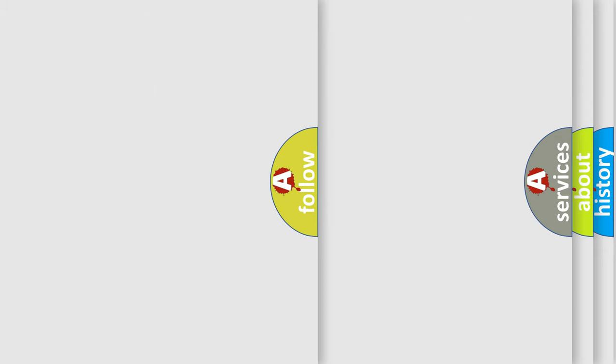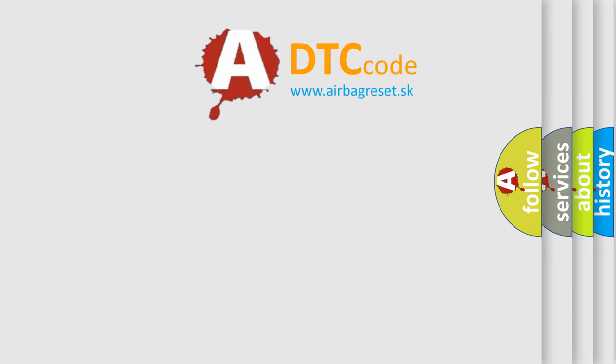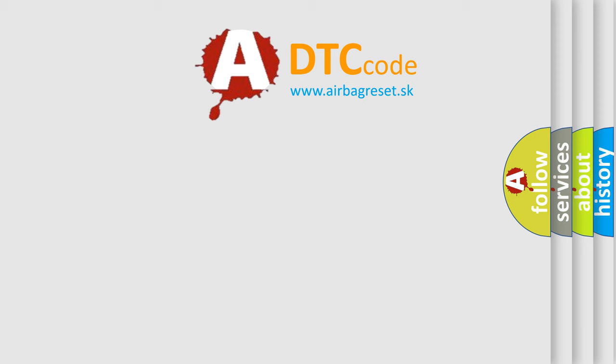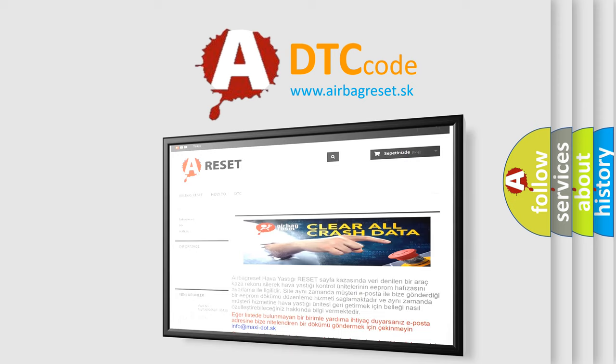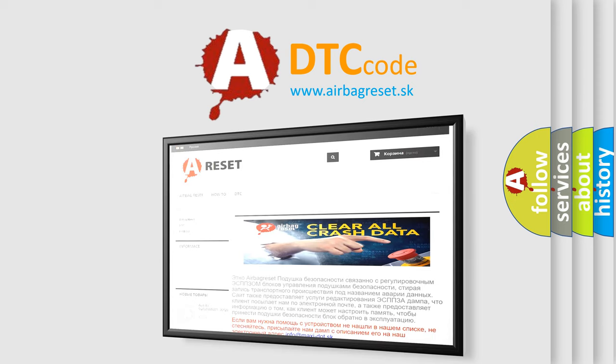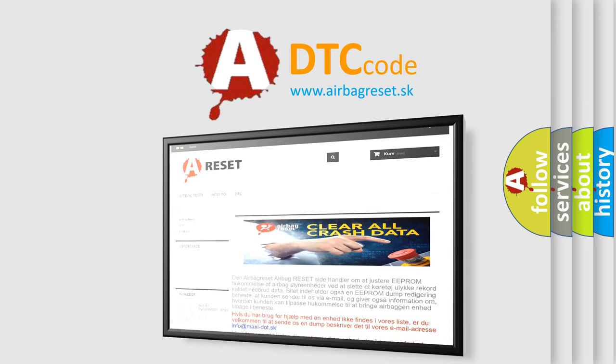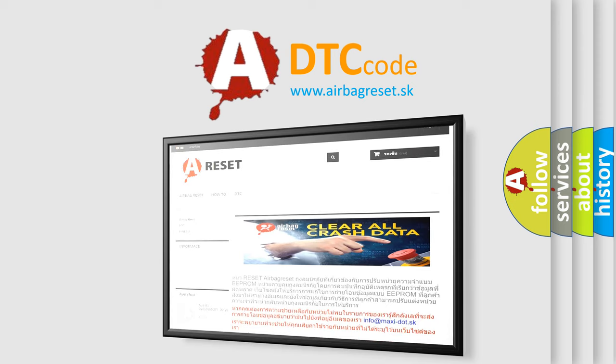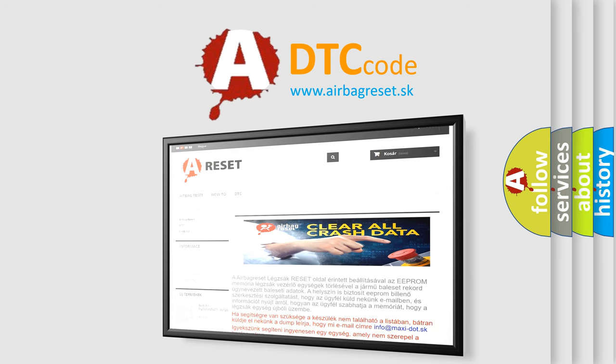The Airbag Reset website aims to provide information in 52 languages. Thank you for your attention and stay tuned for the next video.